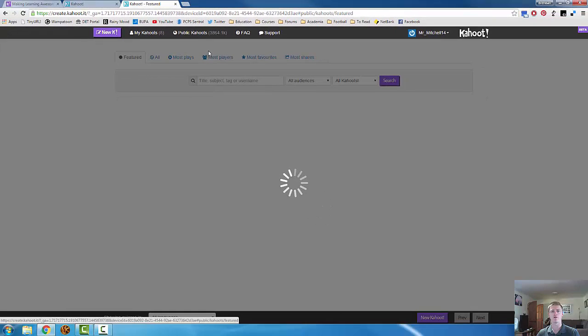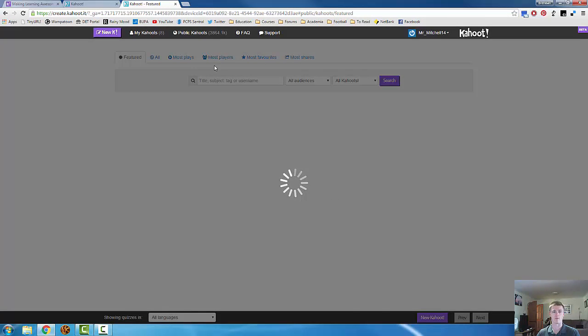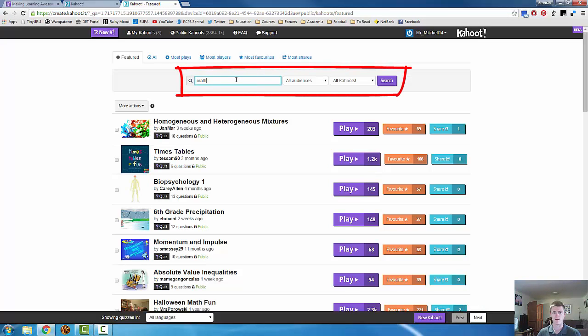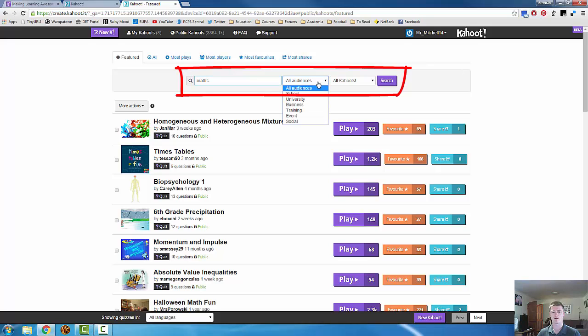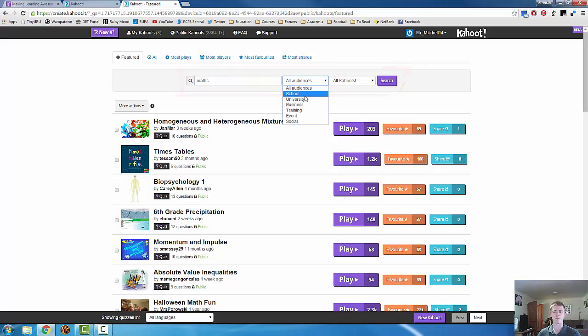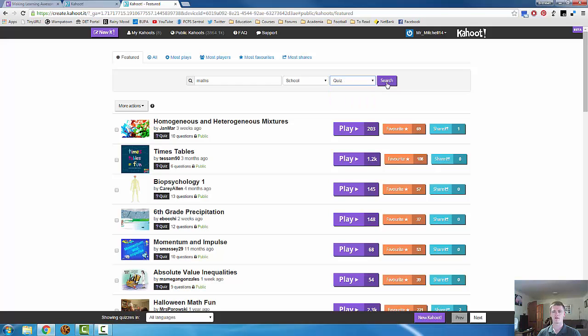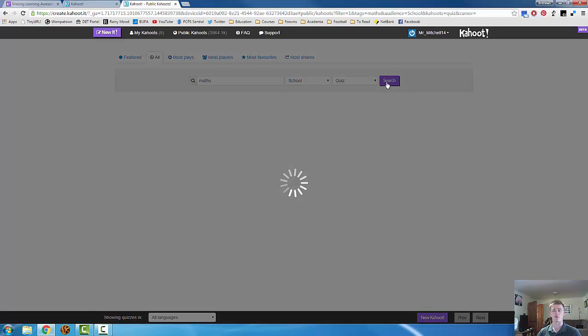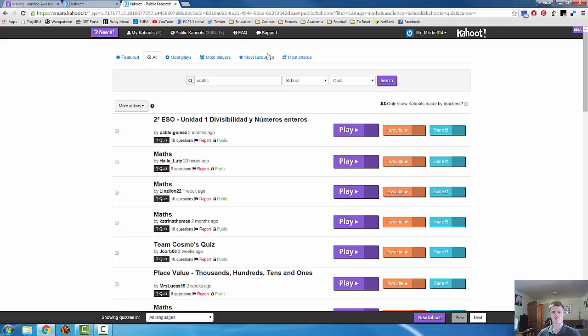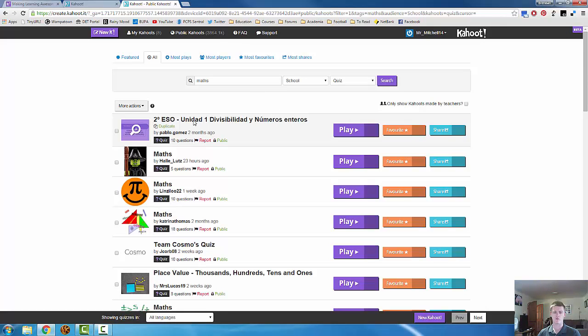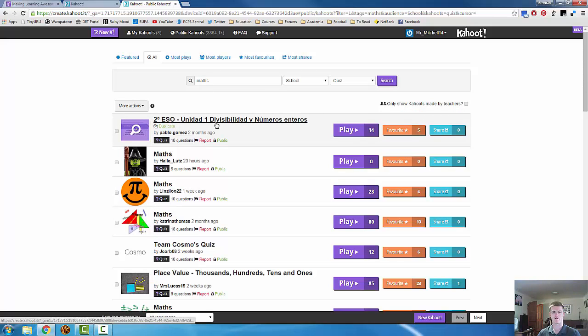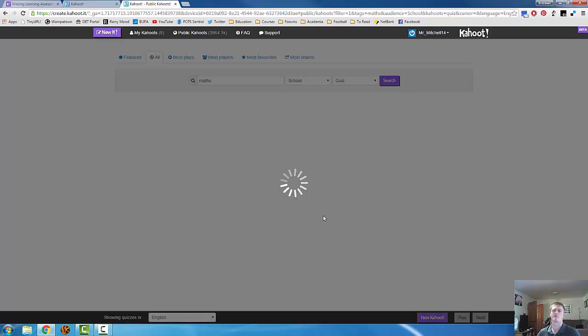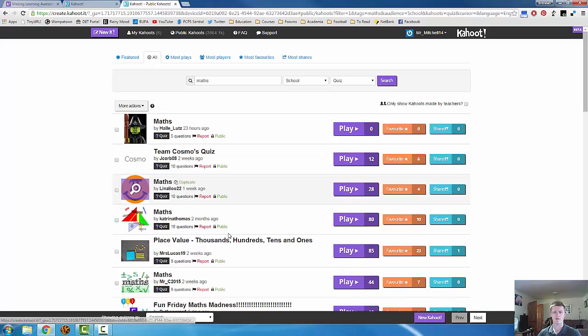These are Kahoot that people all around the world have made and have made available for other people to use. Let's have a look for Kahoot about maths. Let's look for ones that are designed for school audiences. You can select any one of those. Let's hit search. And here's a range of Kahoot about maths that have been made by other people. Now there's some here that you can see that are in a different language. Down here at the bottom, I can filter by language. That changes the results again, filters them through. And here we go.